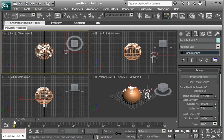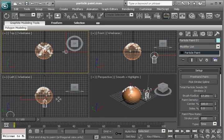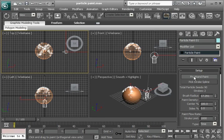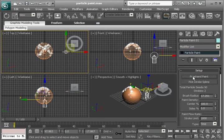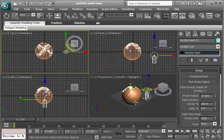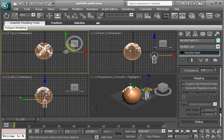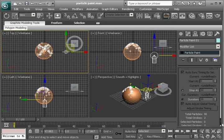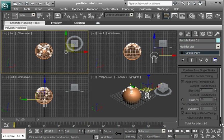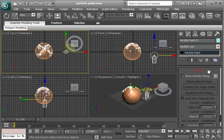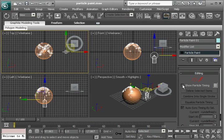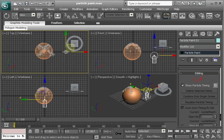Now right now we're not seeing any timing there. I'm going to get out of the Freehand Paint here. And let me go down this way, all the way to the bottom here. And we have Show Particle Timing. This is in the editing rollout here. So click that.